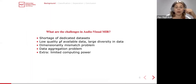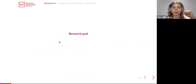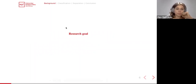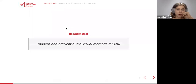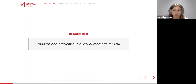With all those challenges in mind, we can define the primary objective of the study: in this PhD thesis we aim to propose modern and efficient audiovisual methods for different MIR problems.